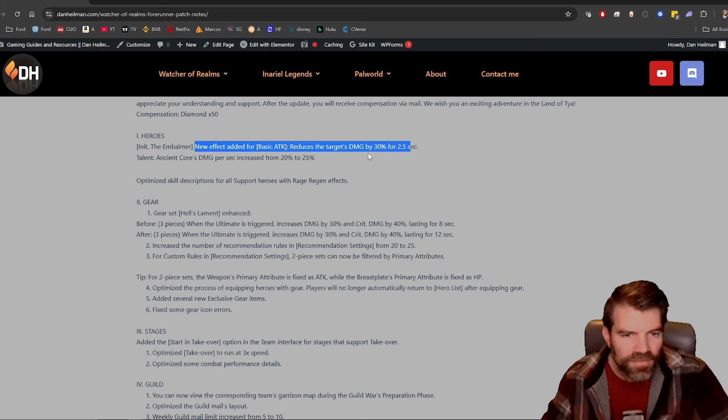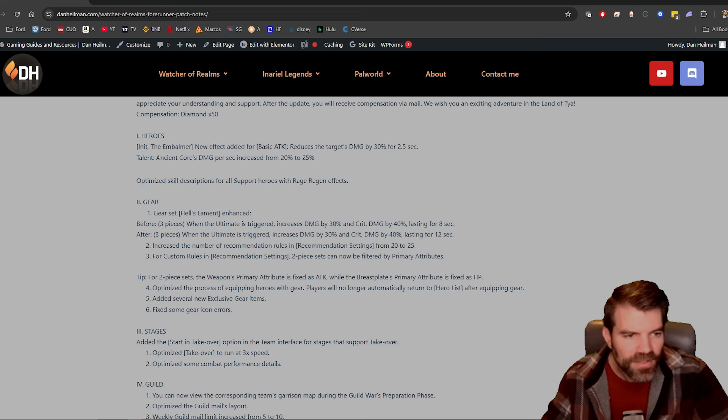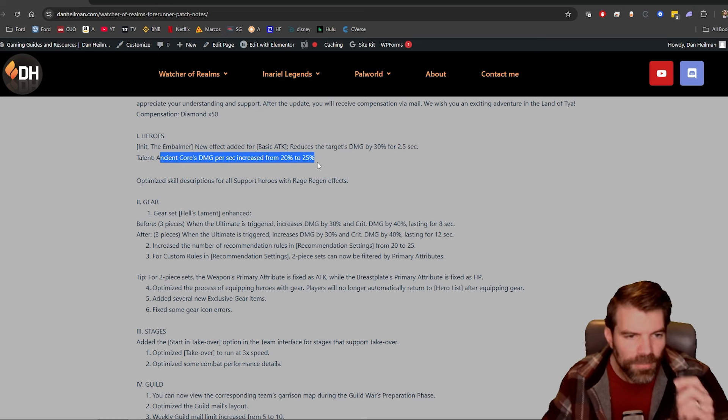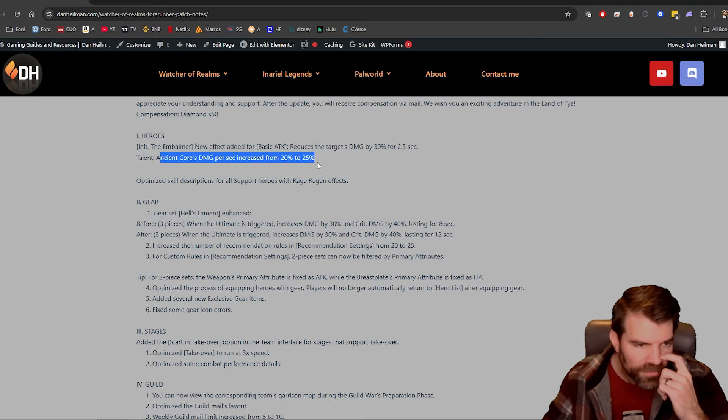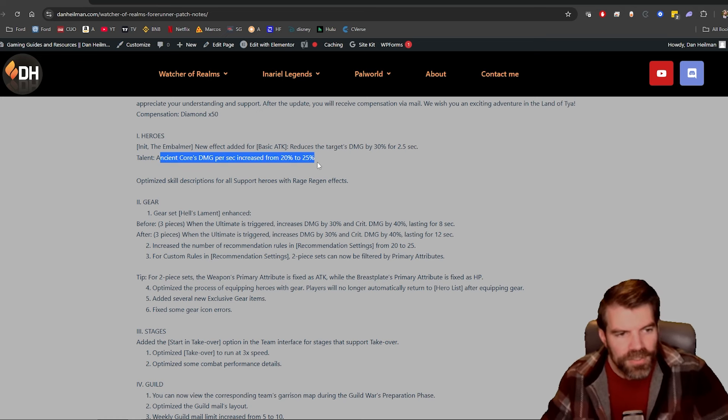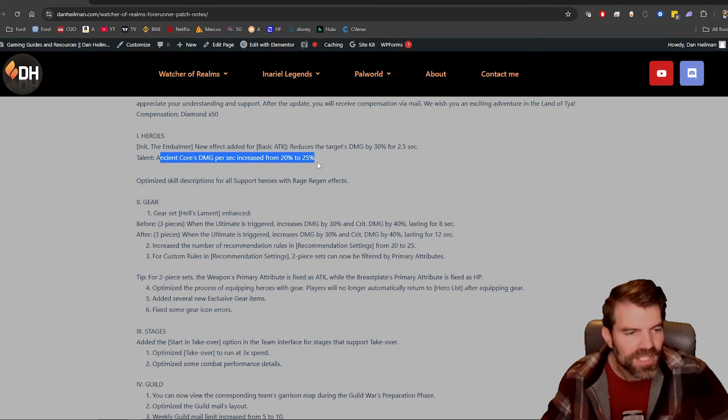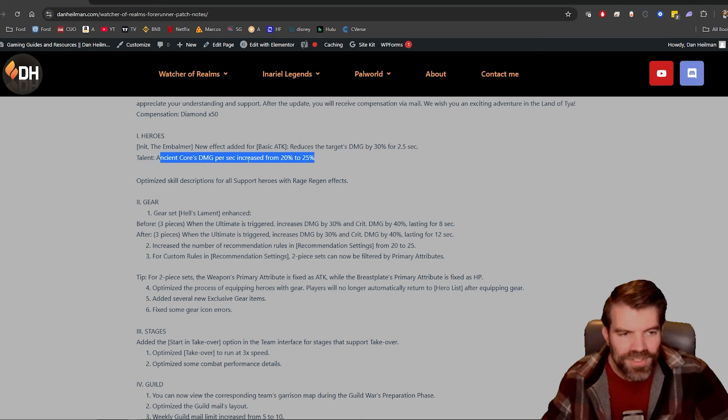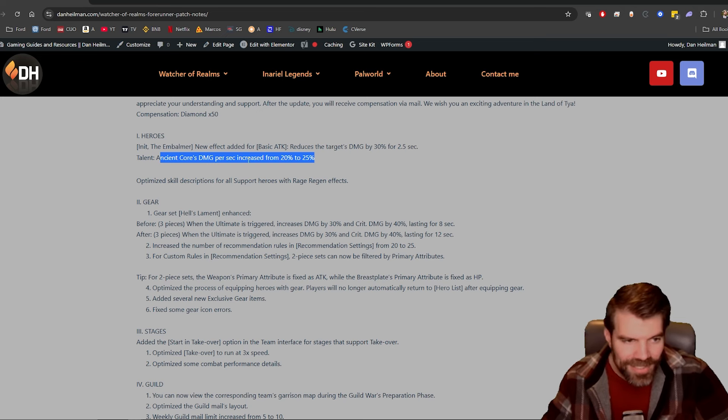Talent ancient cores damage per second increased from 20 to 25. I've never seen anyone use Anit, and Anit was really hard to get. You got to complete basically all the quests in the game to get it.